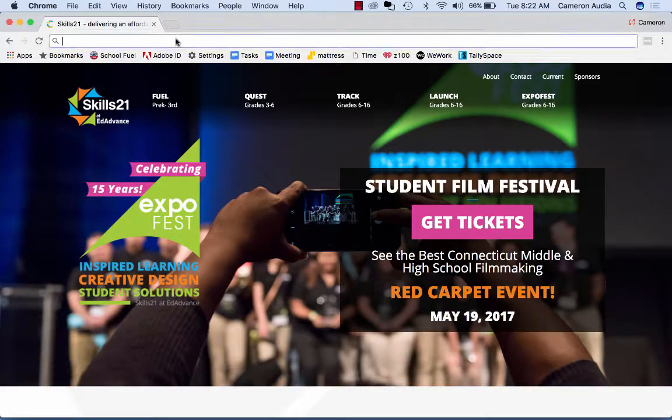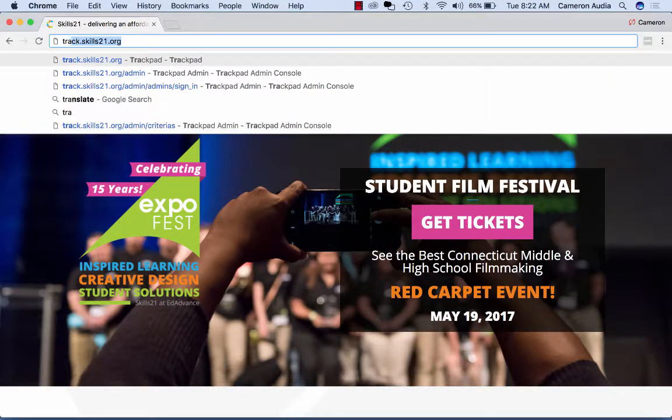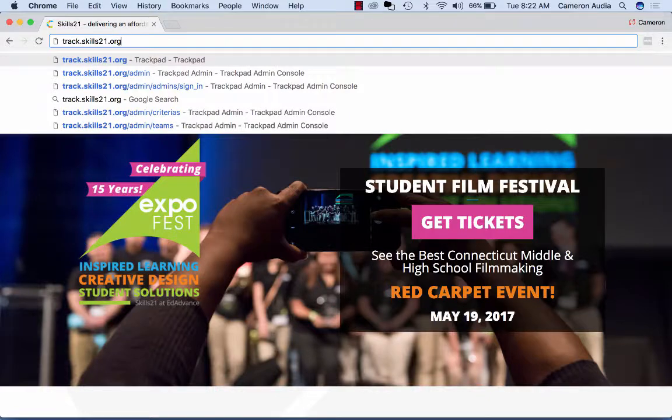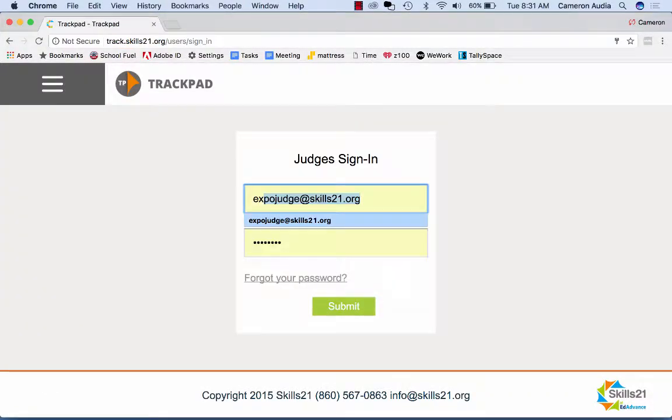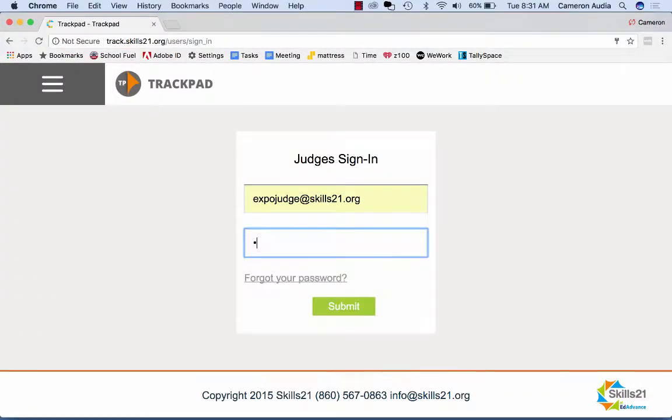First you'll want to go to track.skills21.org. Then you're going to sign in with the credentials given to you.